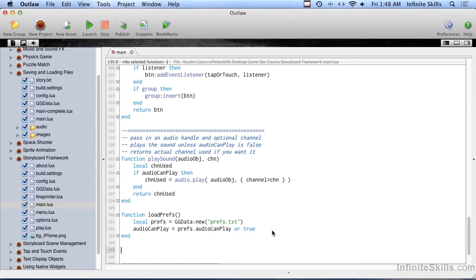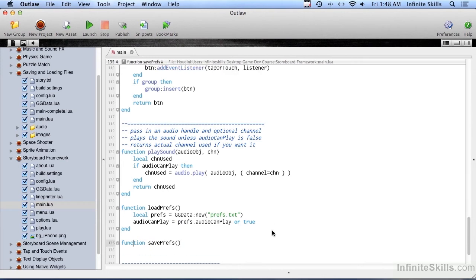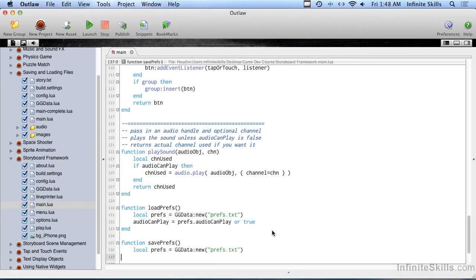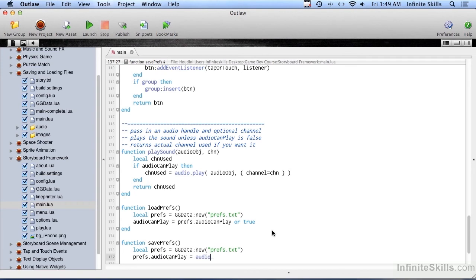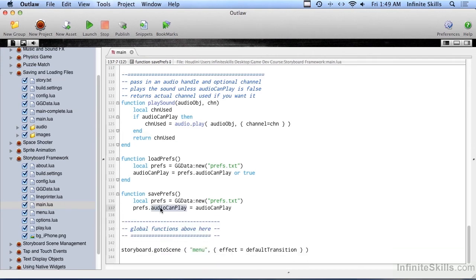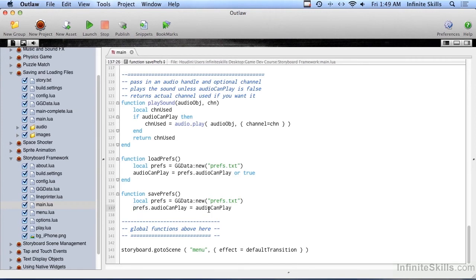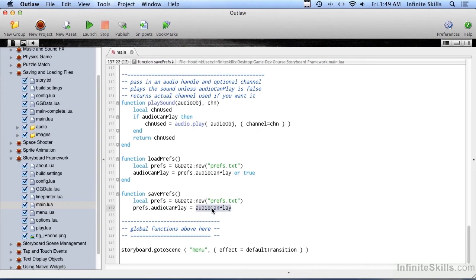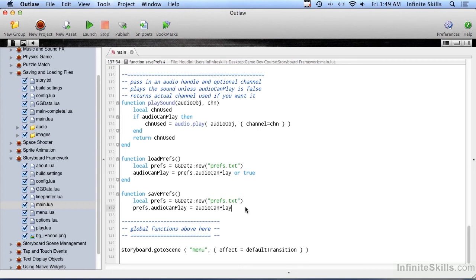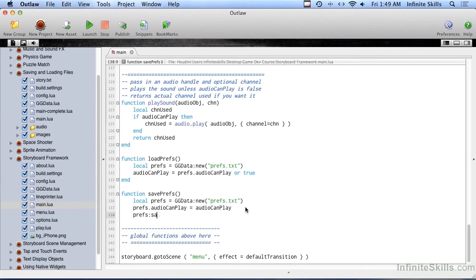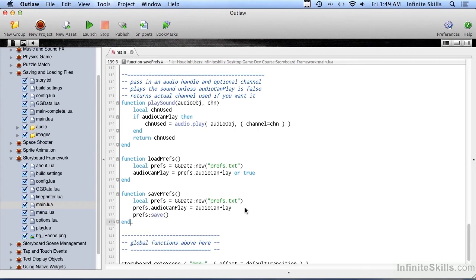The other function we're going to do, again another global function, is called saveprefs, not passing any parameters into this either. The first line is actually going to be exactly the same, so we'll just copy and paste it in there. We're going to open it up, it'll load it in. And now we set prefs.audio can play equals audio can play. This audio can play belongs to this table, to this object. This audio can play is the one that's up above in the source code. So even although they have the same name, this is the global variable, this belongs to this object alone. And then we do prefs save, and that is it.